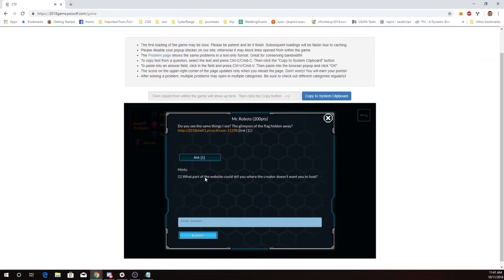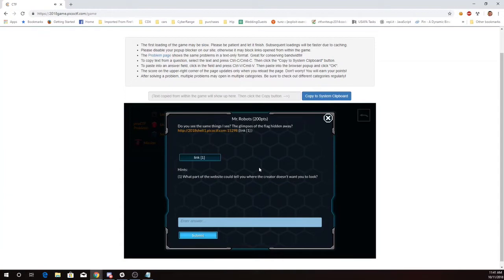What part of the website could tell you where the creator doesn't want you to look? Their name is Mr. Robots, and so one of the things that website creators will do is they'll create a robots.txt file that tells search engines like Google or Bing where they should not bother to search pages.